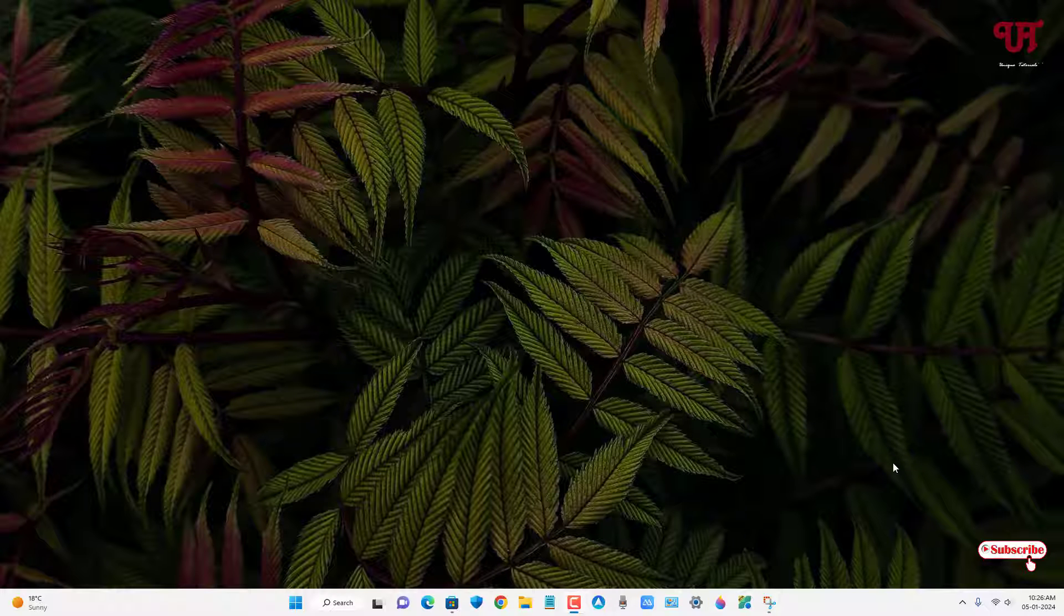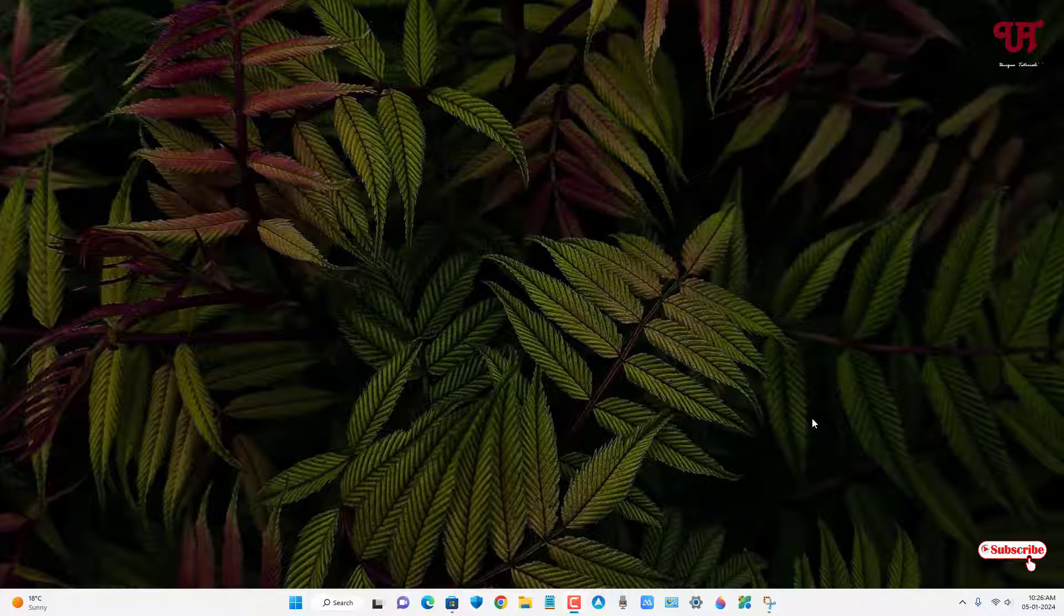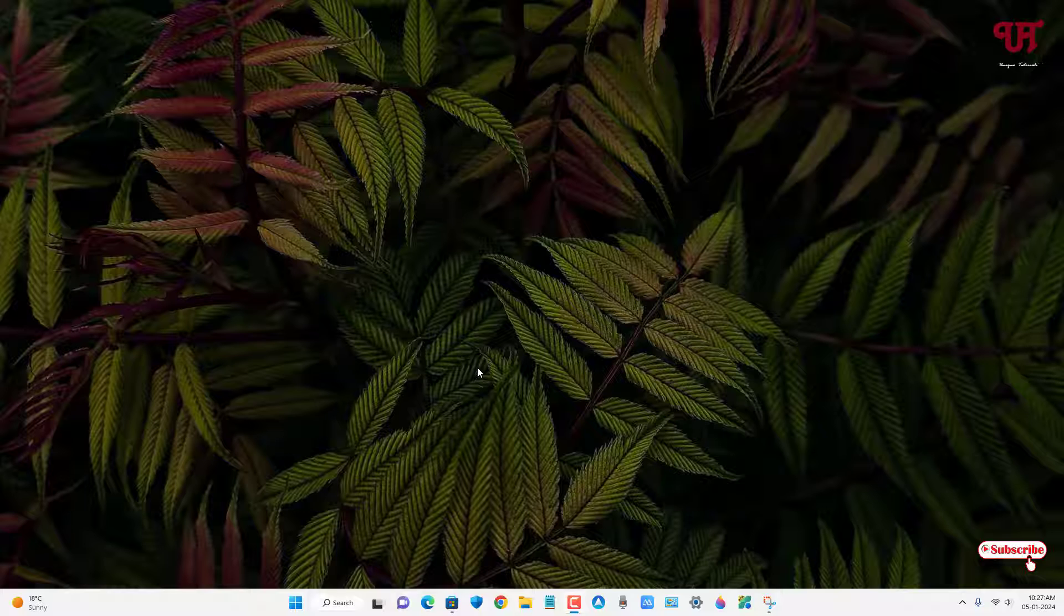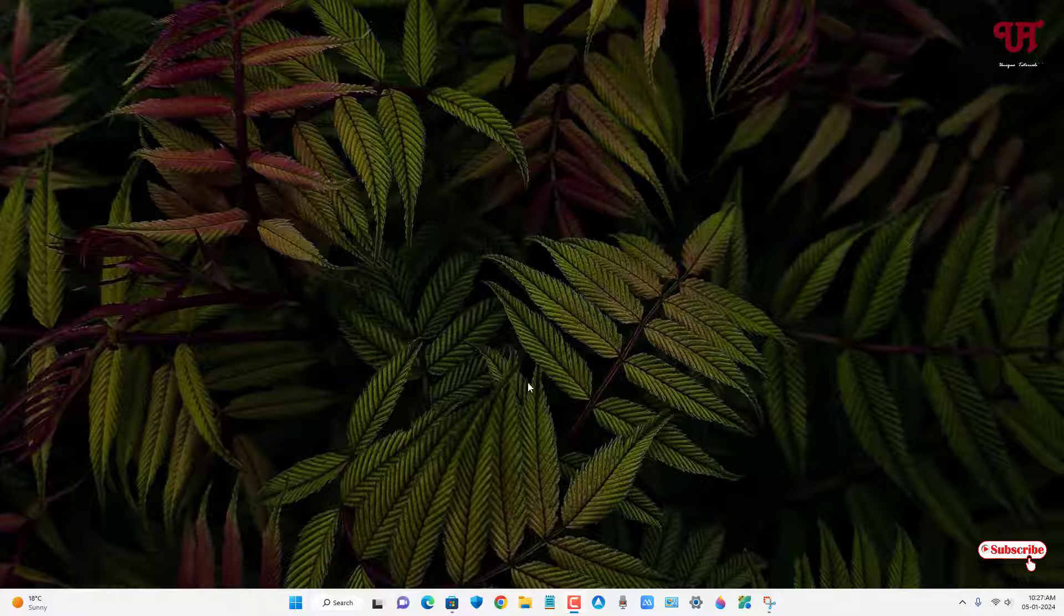Hello everyone, it's me JP from Unique Tutorials. Today in this video I'll show you how to make Snipping Tool save automatically screen captured images in Windows 11. So without further delay, let's begin.